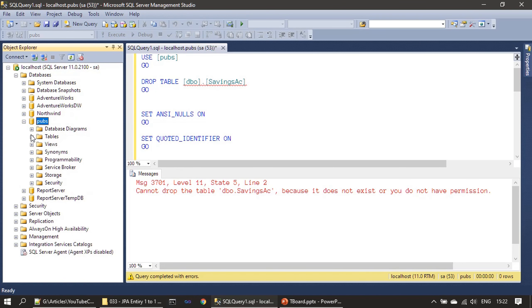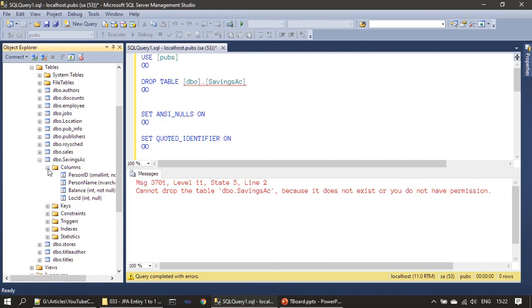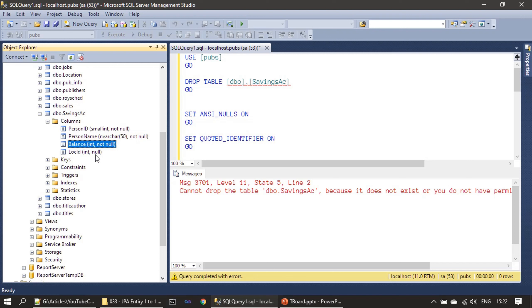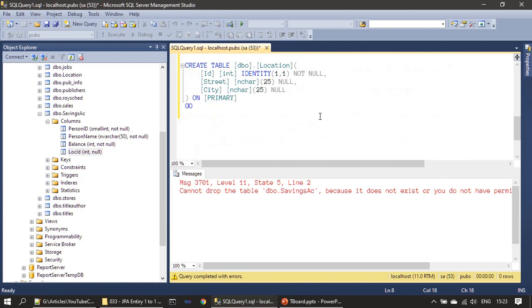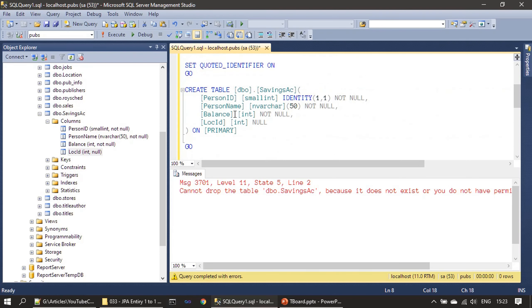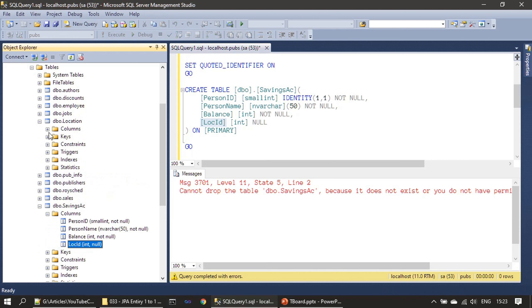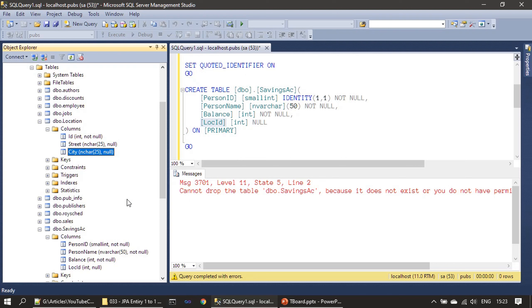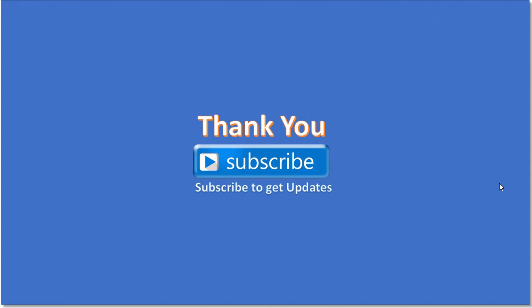And you can see both the tables: savings account now is having the location ID. That's the modification from our previous sub-series. In our previous sub-series we had person ID, person name, and balance. In this sub-series we introduced location ID by recreating this table. First we dropped it, then we recreated it with the location ID. Then we have the location table also. If you see, there is ID, street, and city. Now our schema is ready to experiment the JPA one-to-one relation. So we will conclude the demo for this video here. That's all here in this video. Thank you for watching, bye.